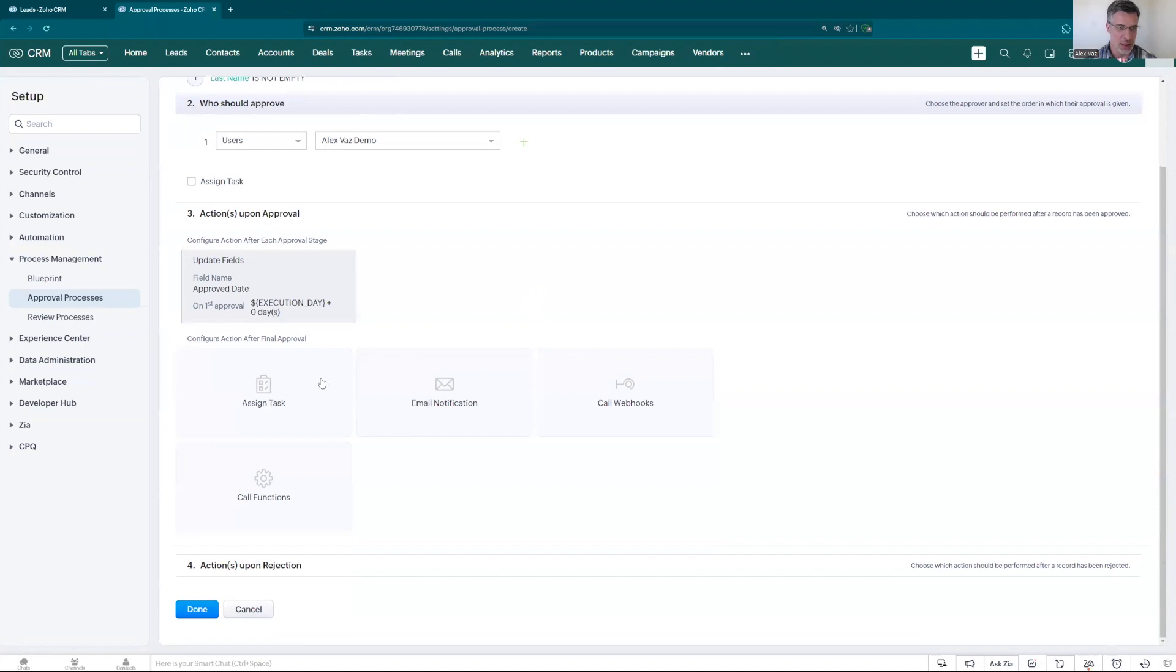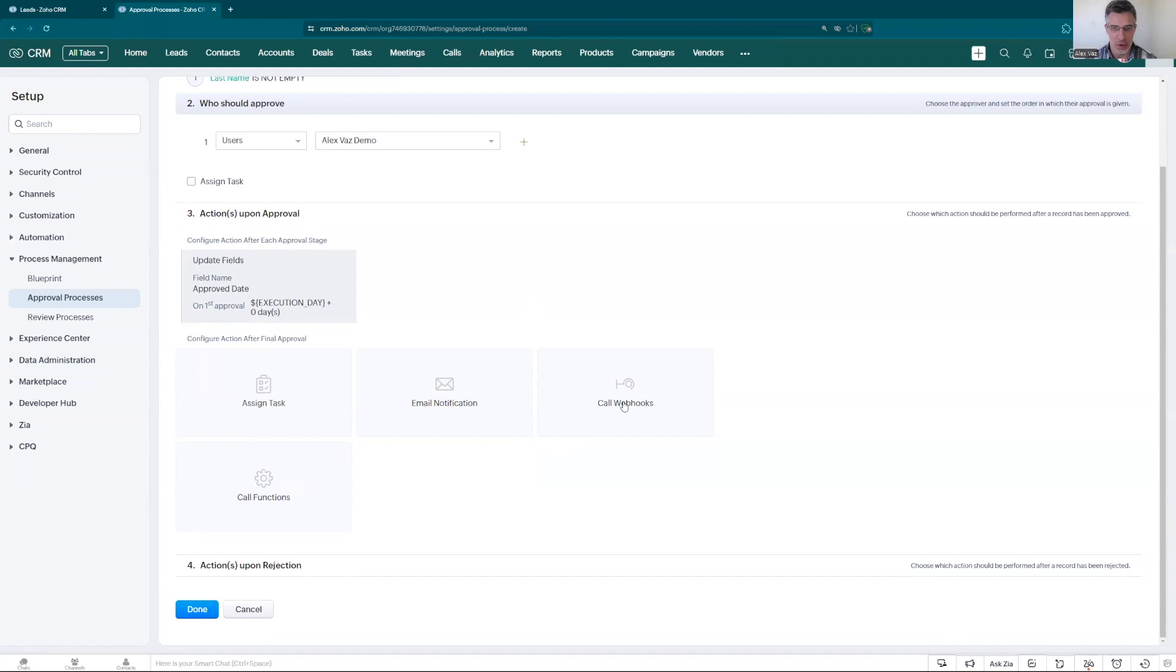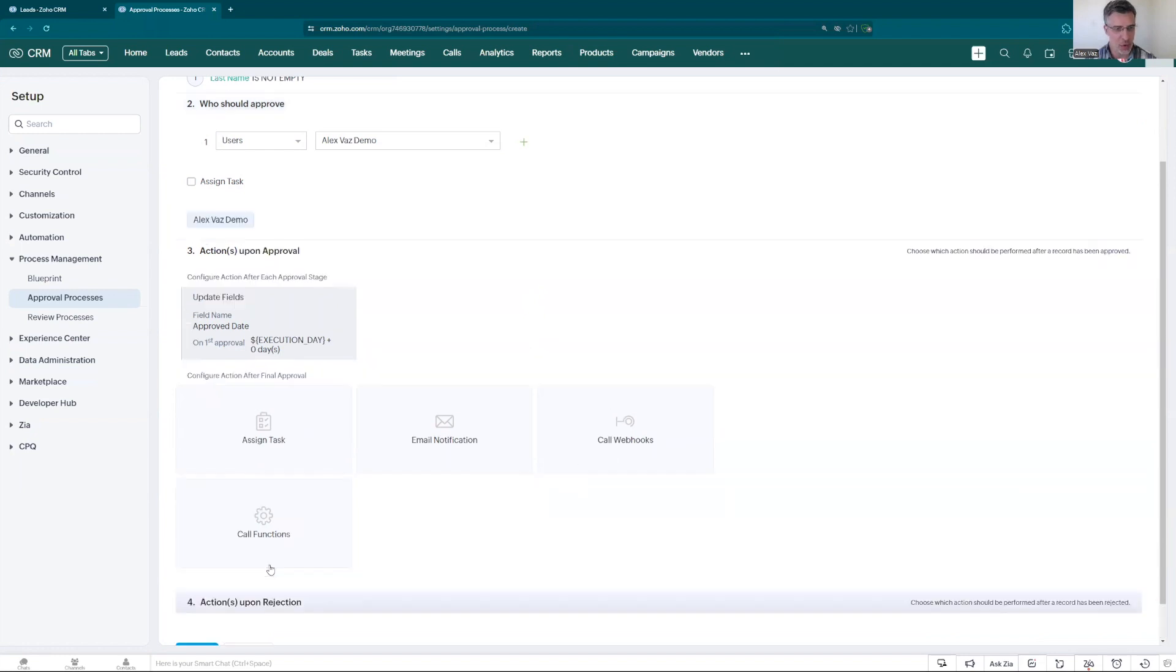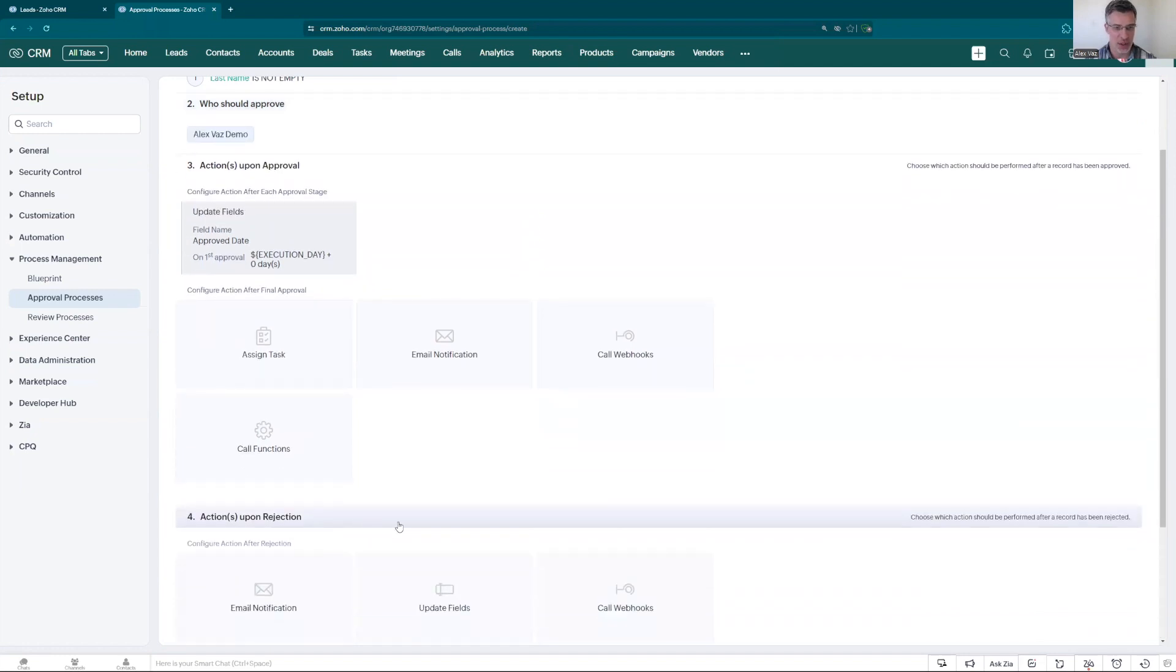As you can also add tasks for the record owner, send emails, we are going to skip those for now, call some functions, use the webhooks. But let's go for the rejection.